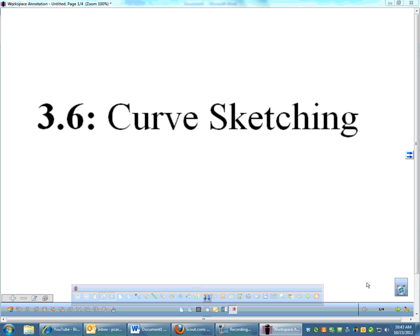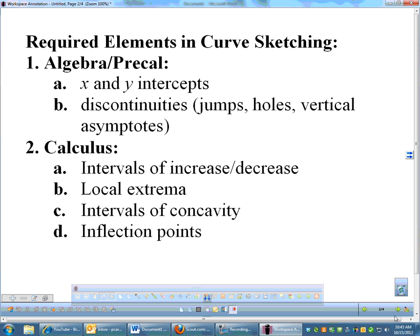Curve sketching. We've talked about this in class. Basically, it's just throwing together everything we know about finding characteristics of functions. If I ask you to sketch an accurate graph, these are all of the elements that I want included. From the algebra pre-cal stuff, you need to find x-intercepts and any discontinuities. When it comes to using calculus, I want you to find the intervals of increasing and decreasing, local extrema, intervals of concavity, and inflection points. So those six things I want you to find when we're doing curve sketching.